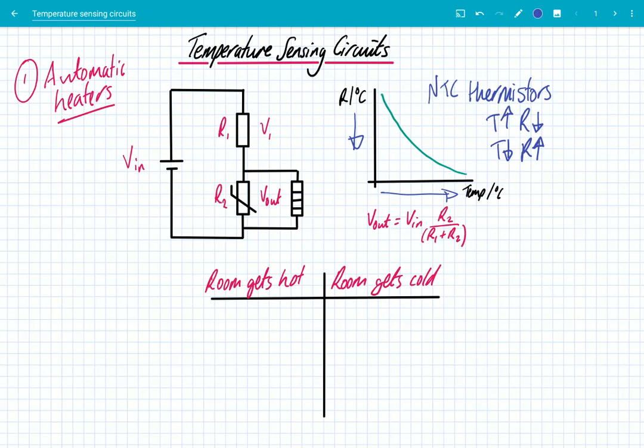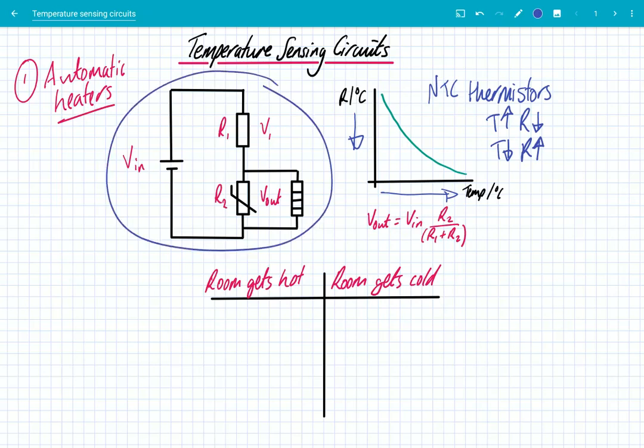On this circuit on the left, we've got a circuit used for automatic heaters. We'll look at what happens when the room gets hot and when the room gets cold. All we've got is a source of EMF which provides Vin. We've got two resistors: R1, which is a fixed resistor, and R2, which is a thermistor. Across that we've got the voltage output, and that is going to a heater — that there is the symbol for a heater. So this circuit is a temperature sensing circuit.